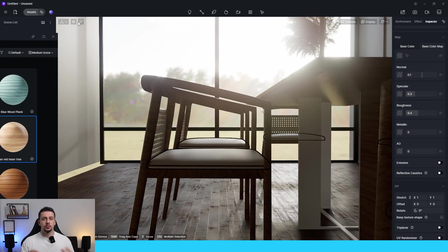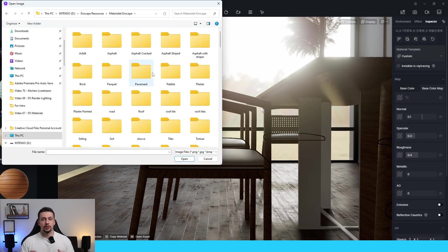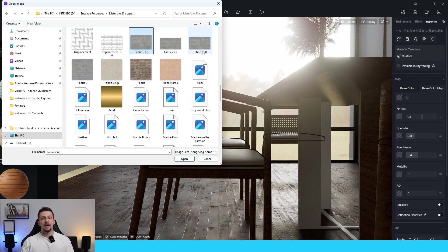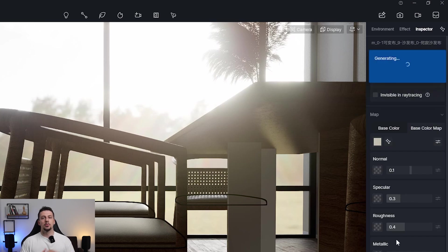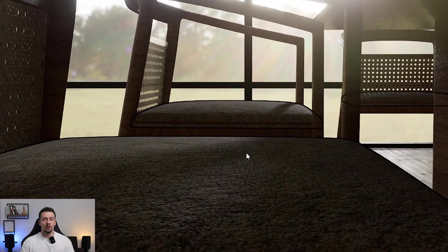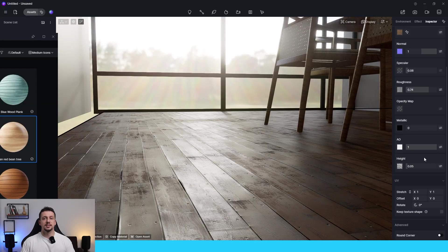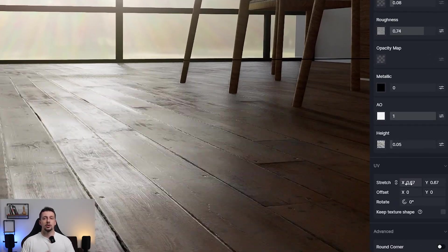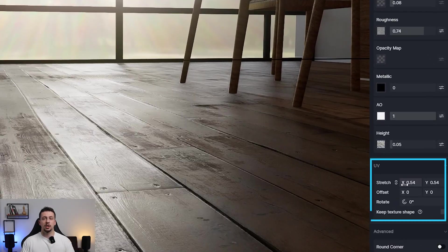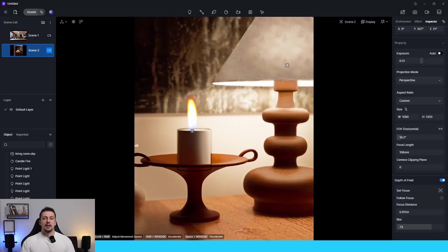Something very useful that D5 offers is the AI material generator. As long as you have only the color map or diffuse map, D5 will generate all of the maps for the other sections in just one click. In case you also need to change the size of the material, you can do that under the UV section by clicking and holding up or down in the stretch option.